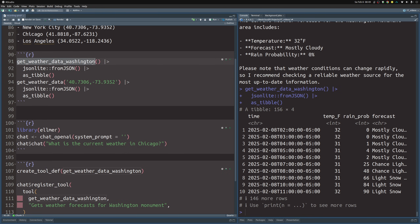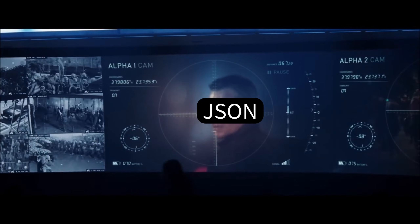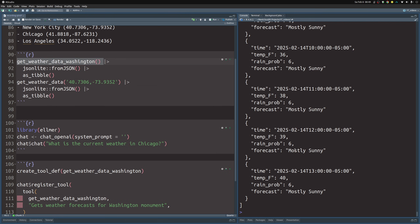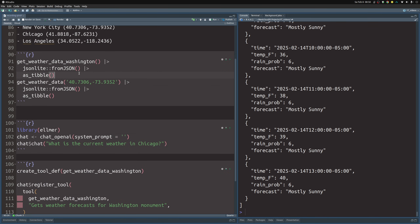This is why the get_weather_data function, when you call it, gives results in JSON format — AIs are pretty familiar with the JSON format. So what you want to do is make sure your functions create a JSON output. This is a bit of a pain when you want to work with the data later, so you have to transform it from JSON to a tibble. But for the AI, it works better with the JSON format.